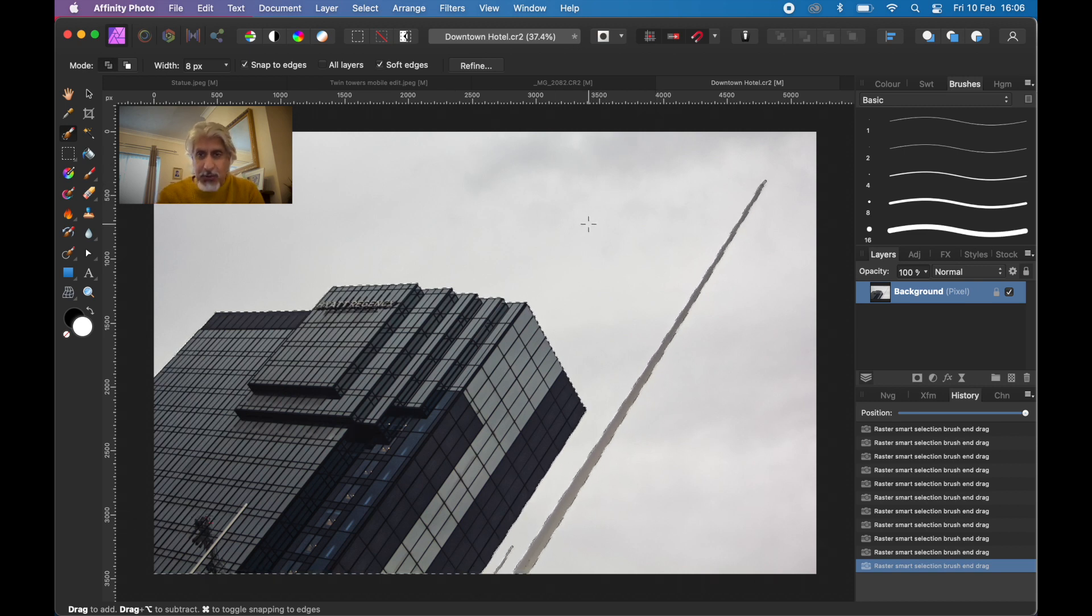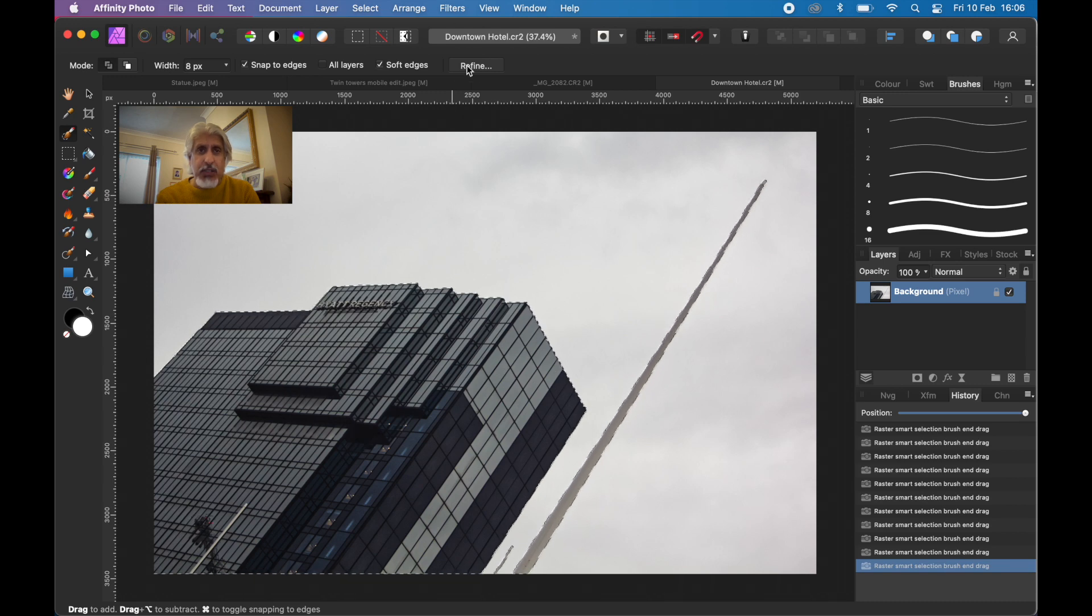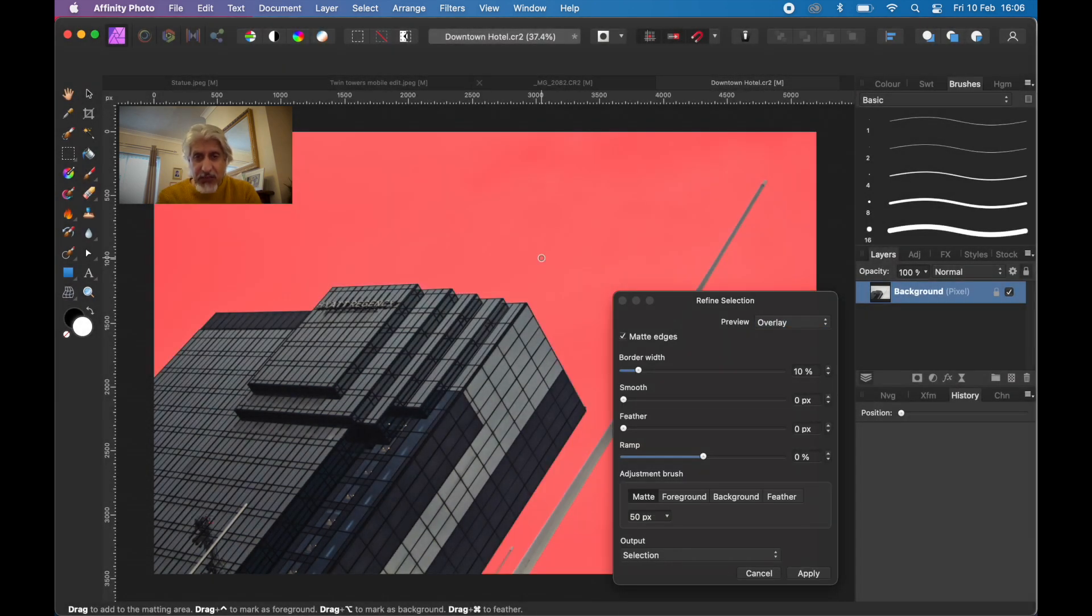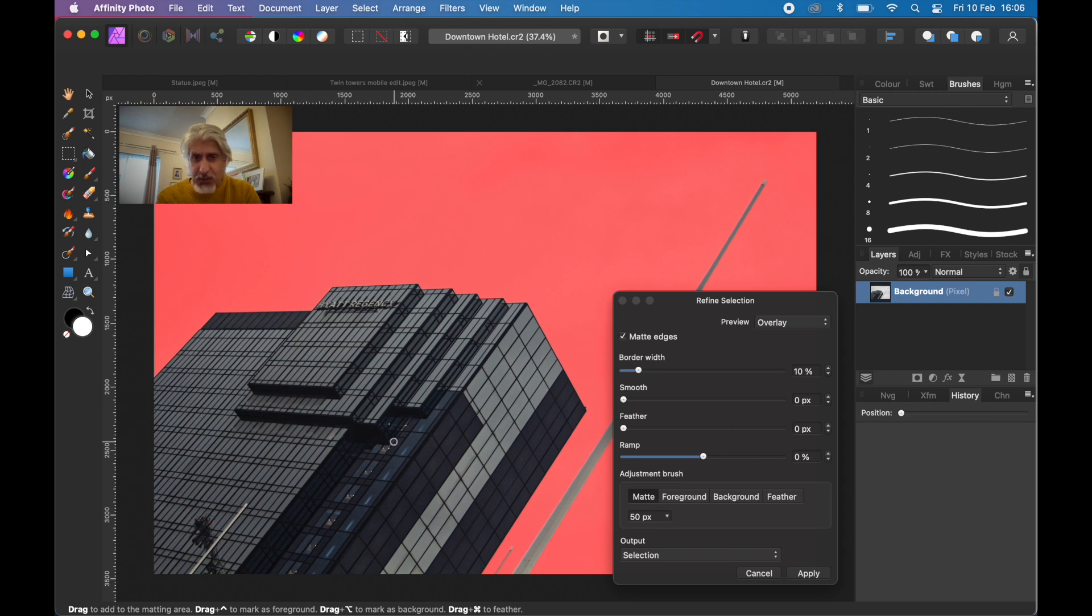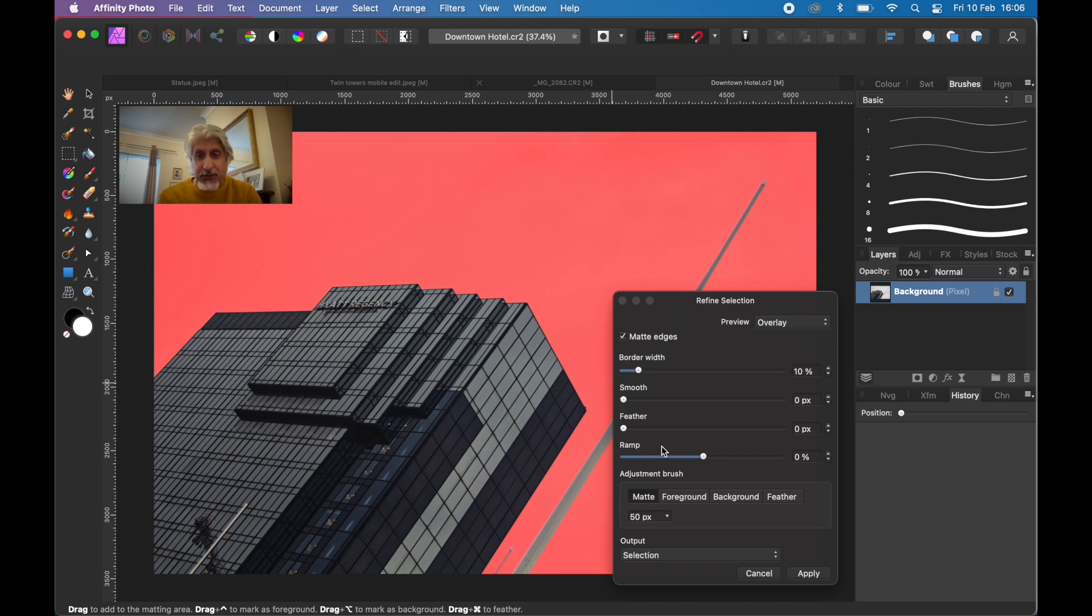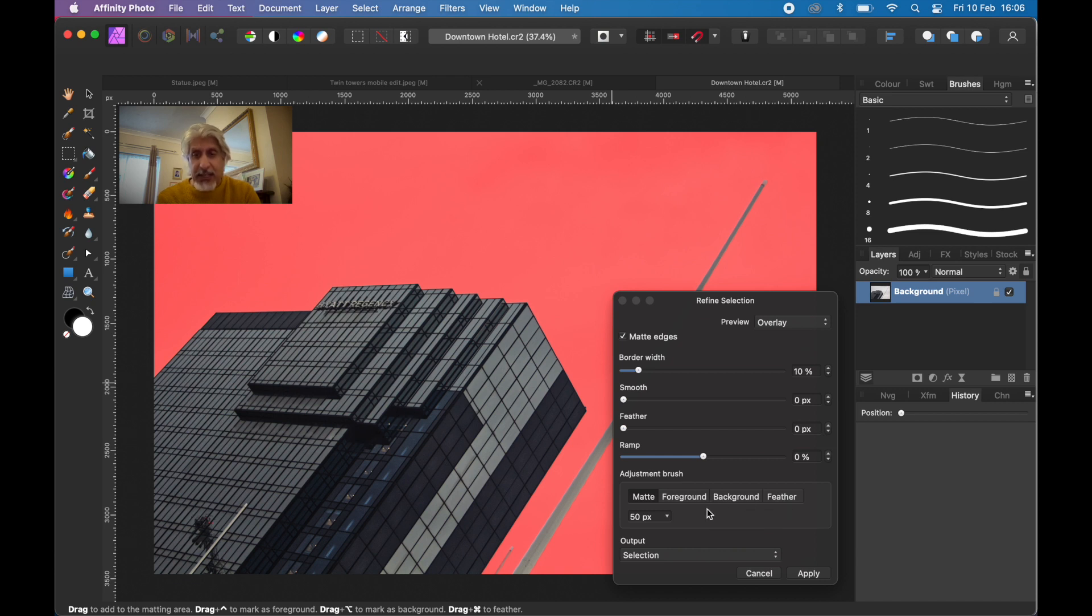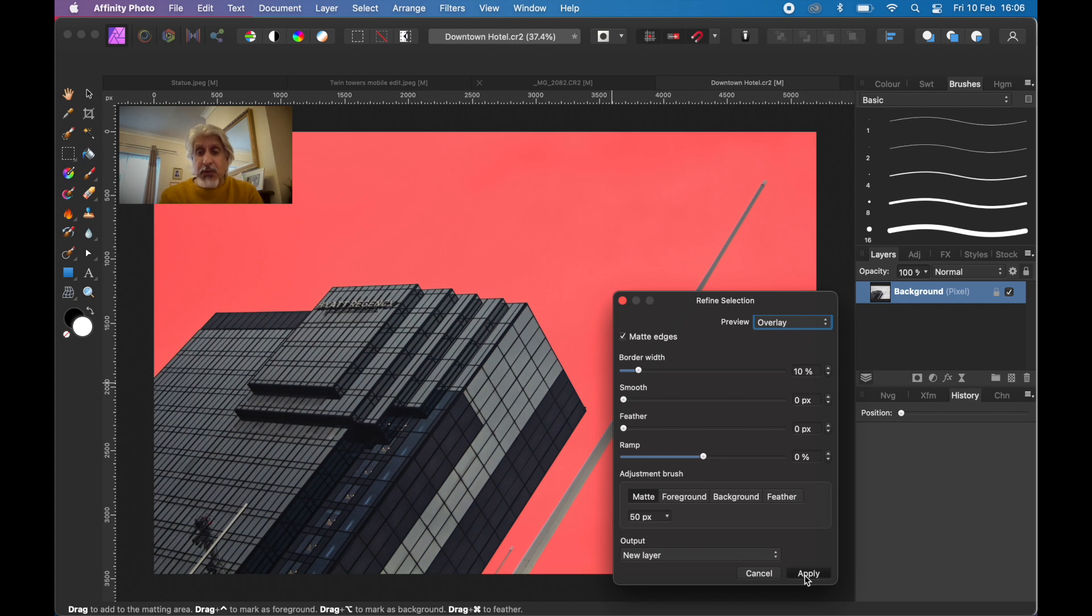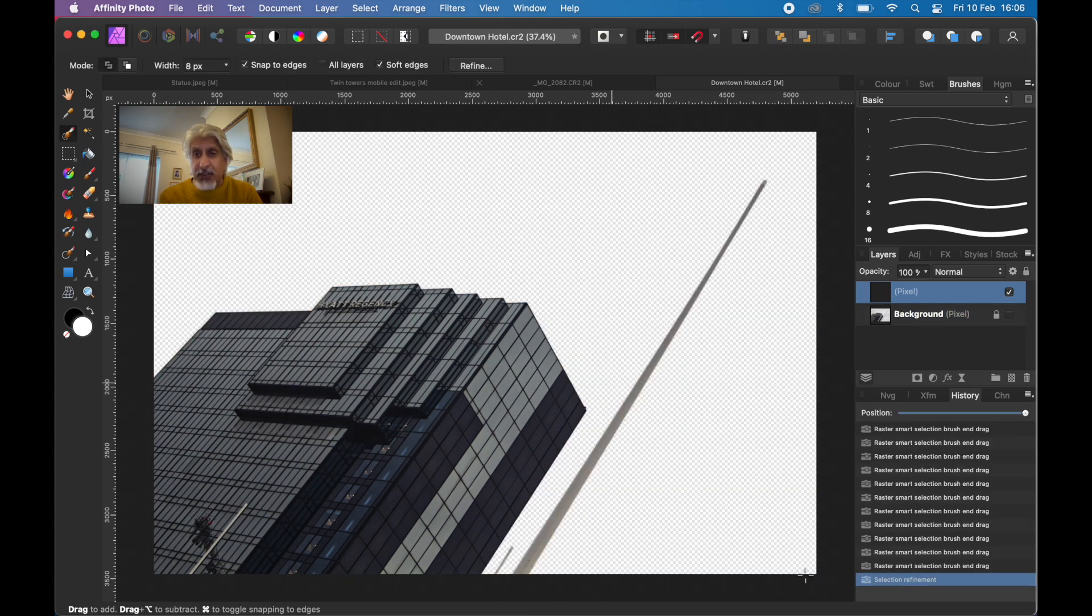Now that we've done a selection, click on refine. Always use refine because even if you haven't got to refine any edges, which I don't need to here, you have the option to refine the mats, refine the foreground, reselect the background, change the feathering. It also allows us to select the output method. We want to output on a new layer.